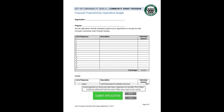Once your application is complete, save a copy for your records by hitting the Save button. When saving, at the end of the file name, include the application, the organization's name, and the program's name. For example: Coronado Community Grant Application, Fiscal Year 2020-21, ABC Foundation underscore Spring Fair.